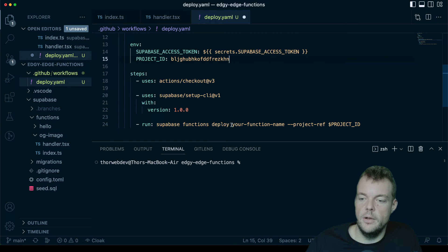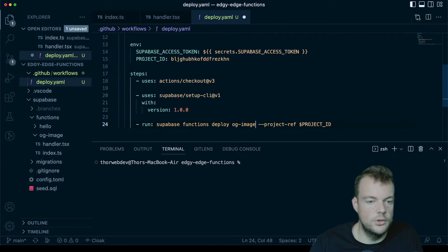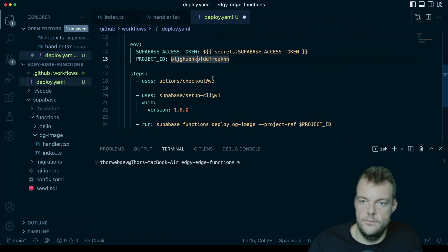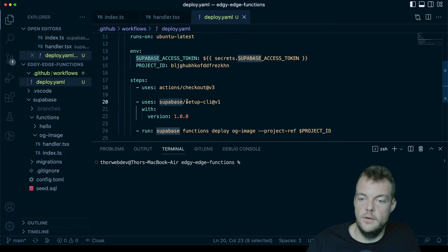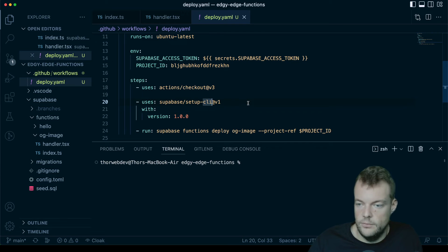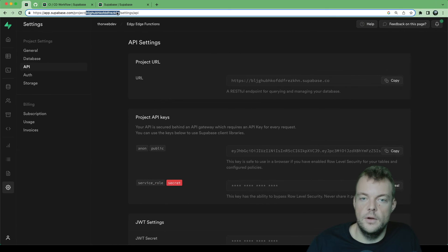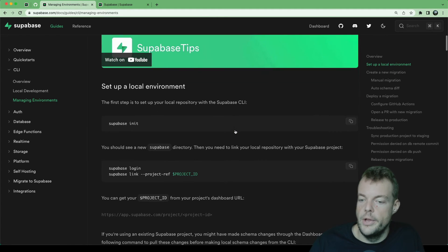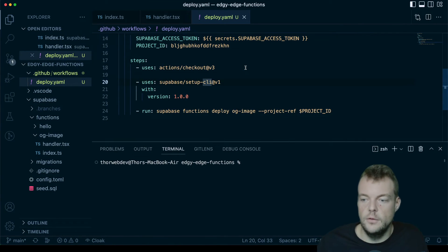Then we specify `supabase functions deploy` with our function name — in this case, our OG image function — and pass in the project ID for deployment. We're using a GitHub Action from the Marketplace: the Supabase Setup CLI Action, which sets up the Supabase CLI and runs the whole stack needed for deployment. We can also use this for database migrations — there's a great guide on pushing database migrations — so this is useful well beyond just functions.